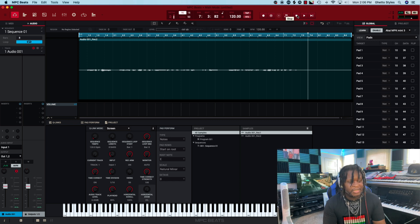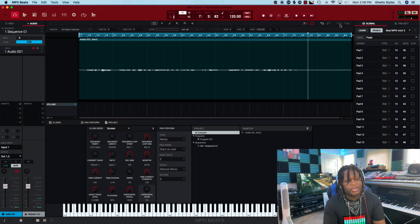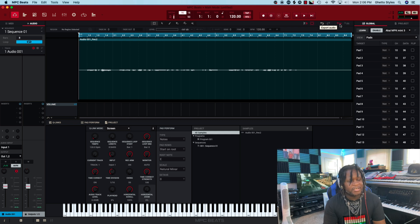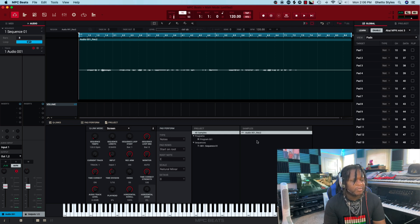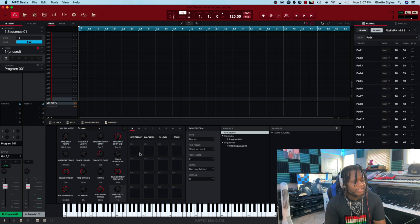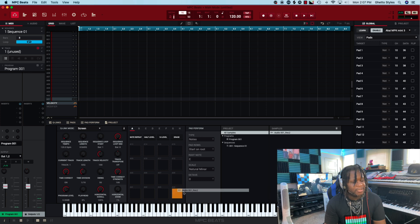Now that we have the audio track recorded, go up to the 'Export Audio' button right here and click that. It will bounce that audio down to a sample and place it inside your sample pool. From there you can go to your MIDI tracks and the default drum program that's open.